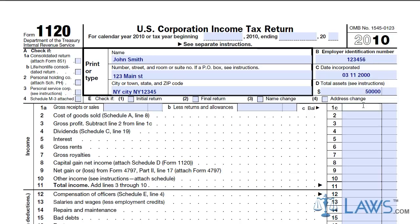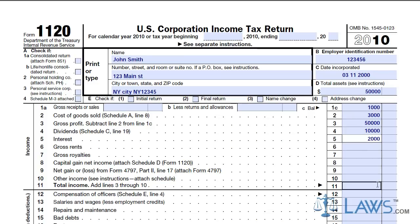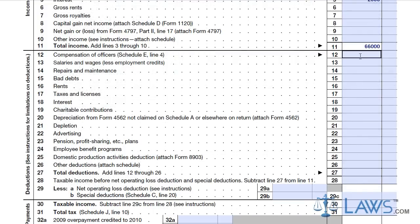Record the gross income of the corporation in lines 1-10. Include gross receipts, goods sold, gross profits, dividends, interests, rents, royalties, capital gains, net gains, and any other income sources. Add all of this and put the total amount of gross income in line 11.